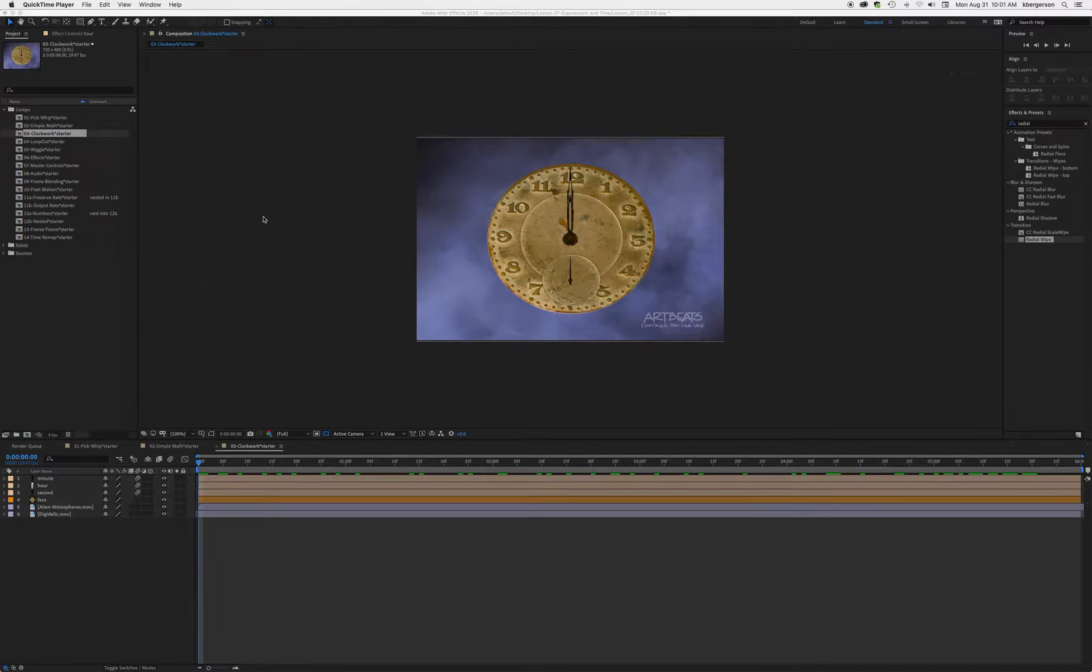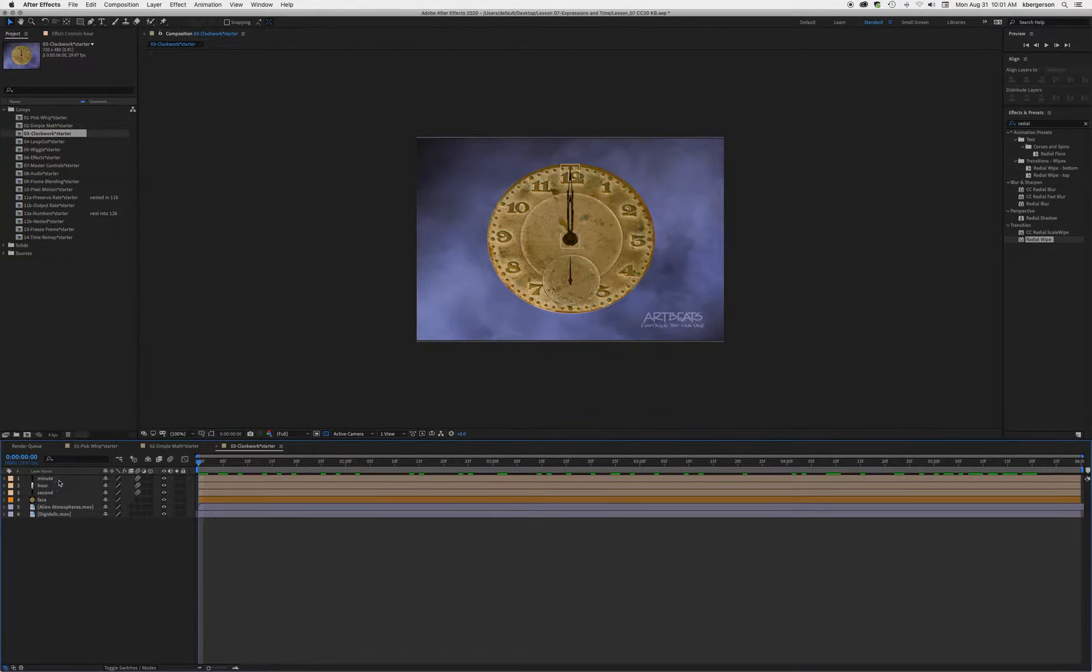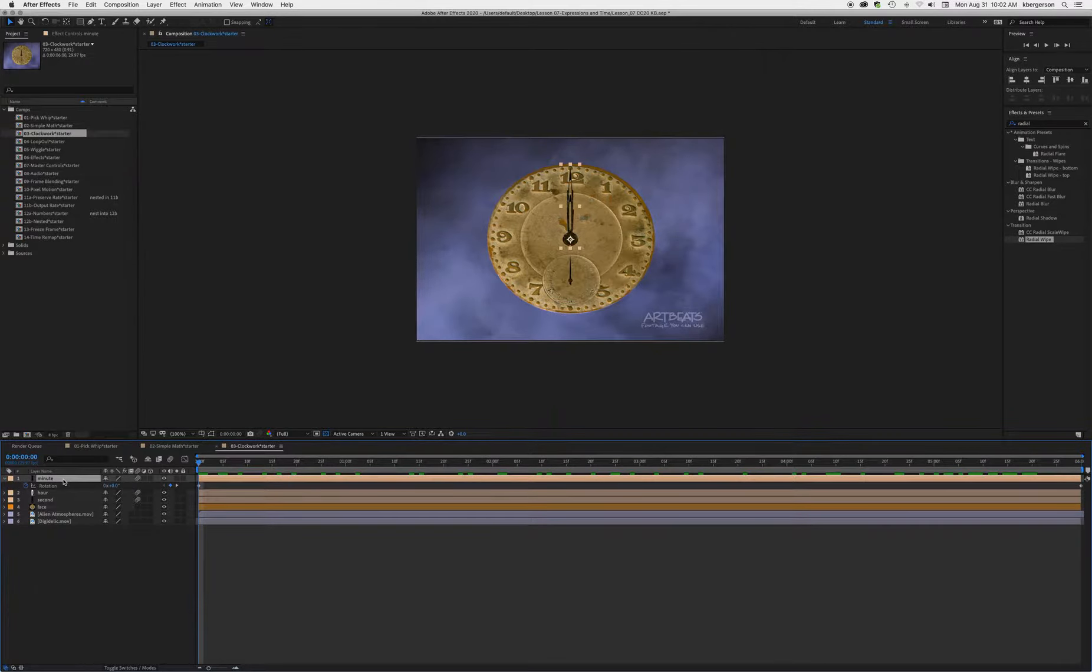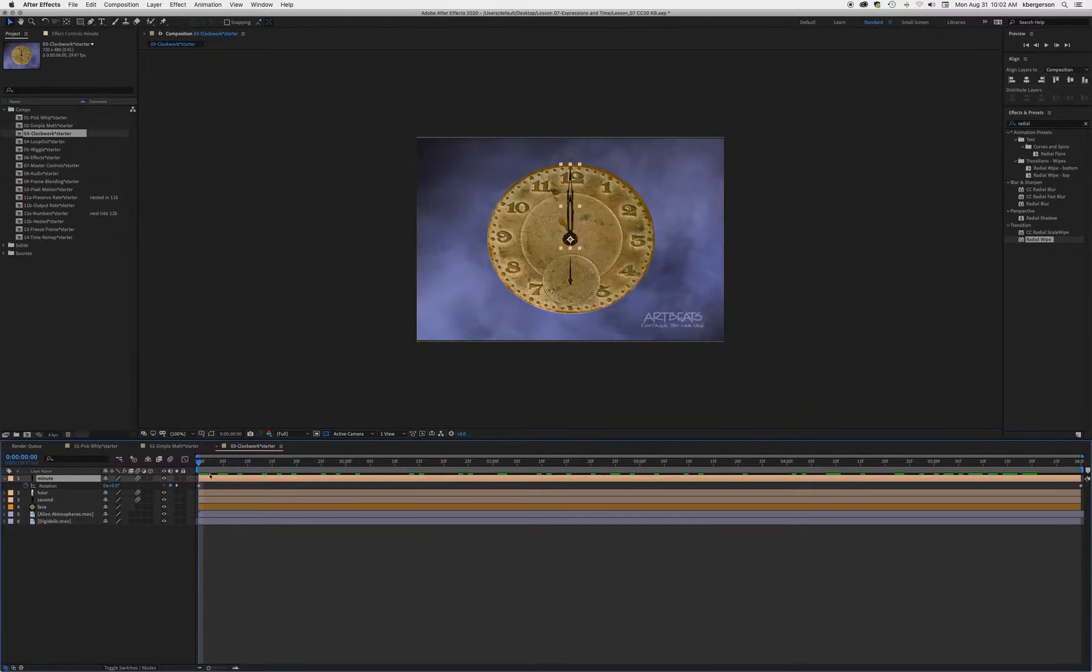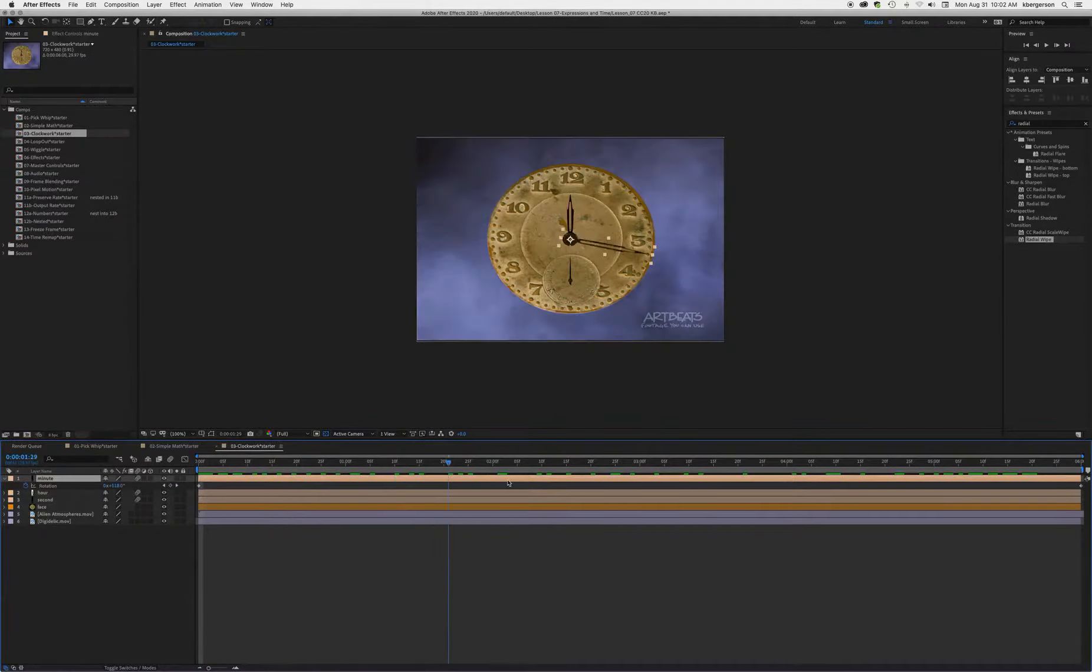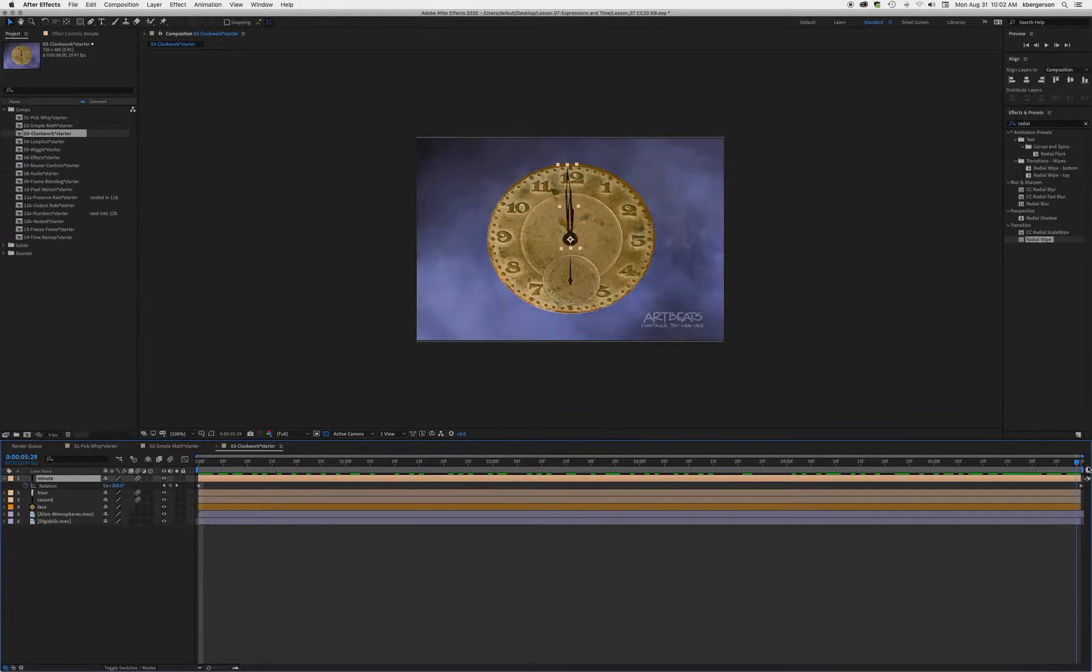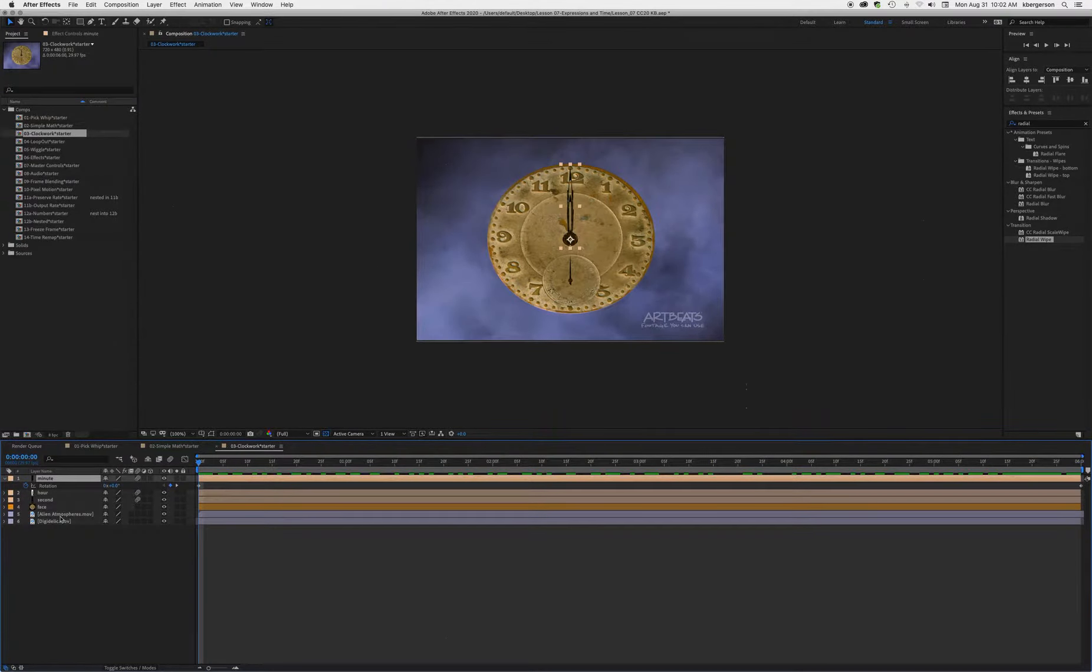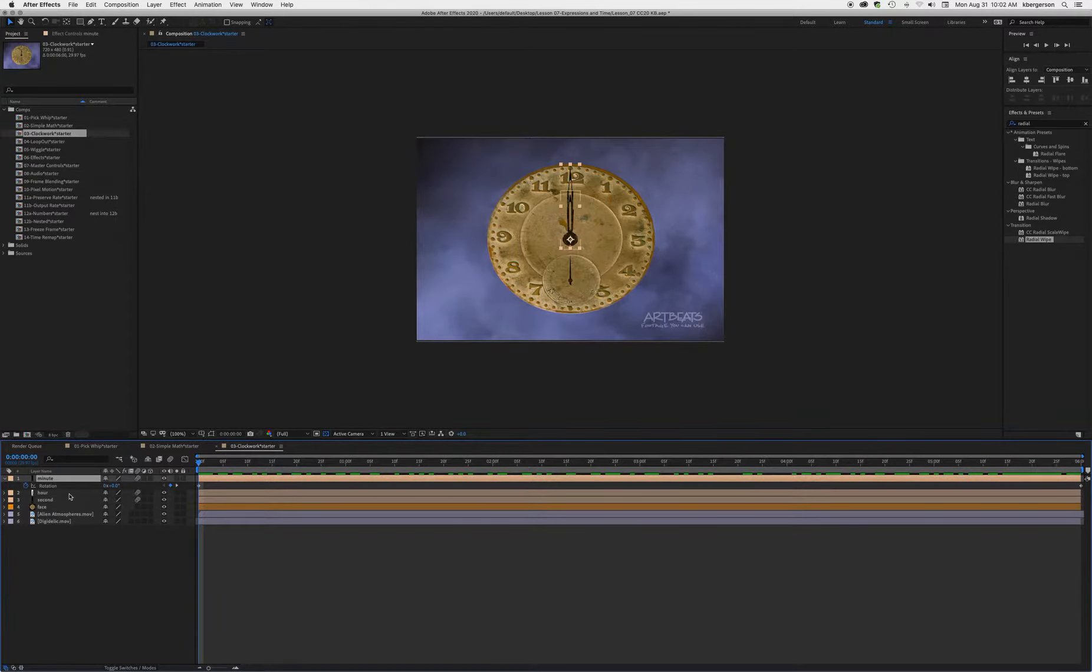In Lesson 7 Comp 3, I'm going to select the minute layer and hit U to see that we've got two keyframes set that move this clock one revolution. Basically, we want to tie our hour and second hands to that.